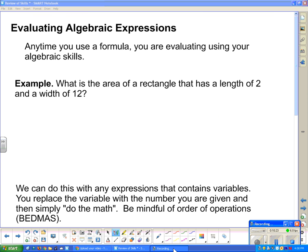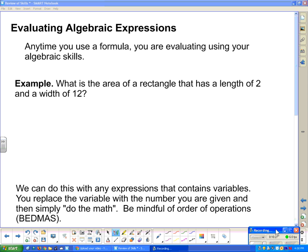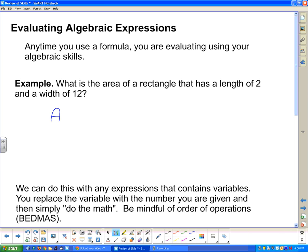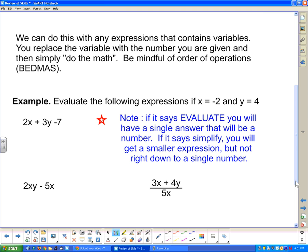Next, evaluating algebraic expressions. Anytime you use a formula, you are using your algebraic skills. For example, the area of a rectangle with length 2 and width 12: area equals length times width. Substituting in, we get 2 times 12 equals 24 units squared. You can do this with any expression containing variables — replace the variable with the number you are given, then simply do the math. Be careful of order of operations.